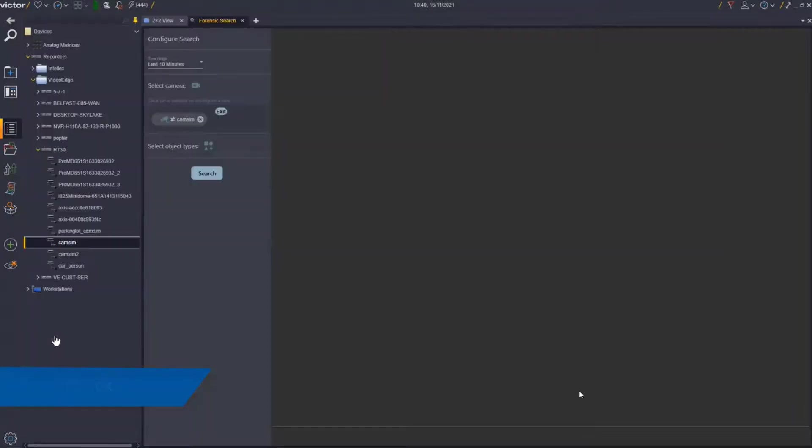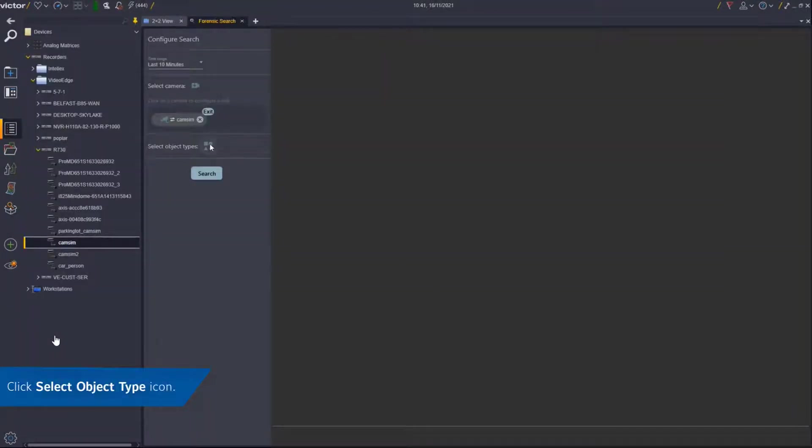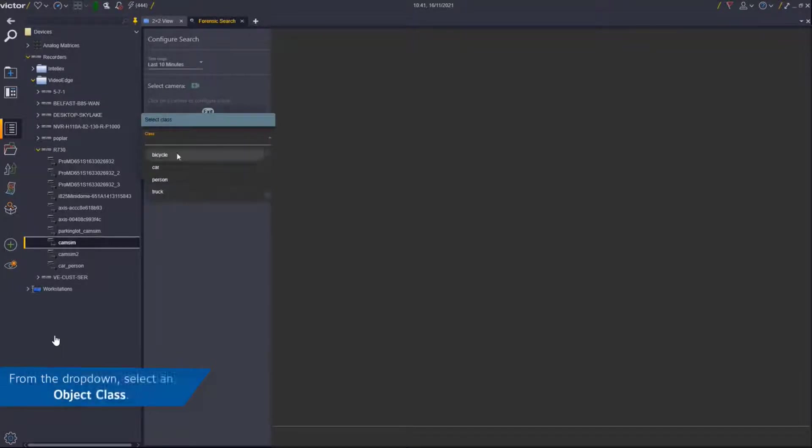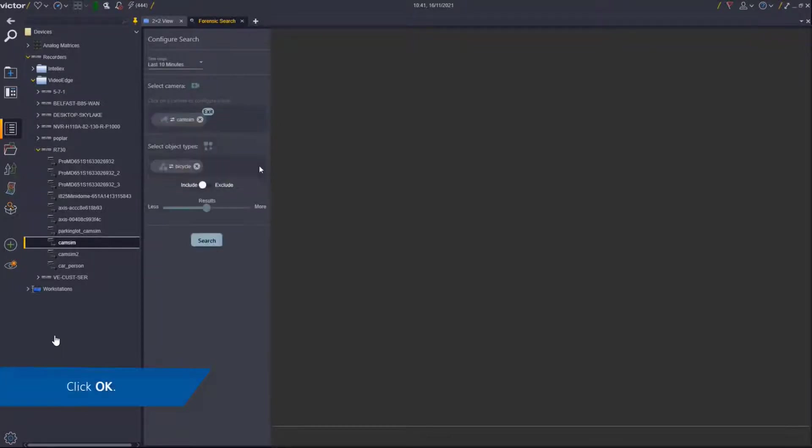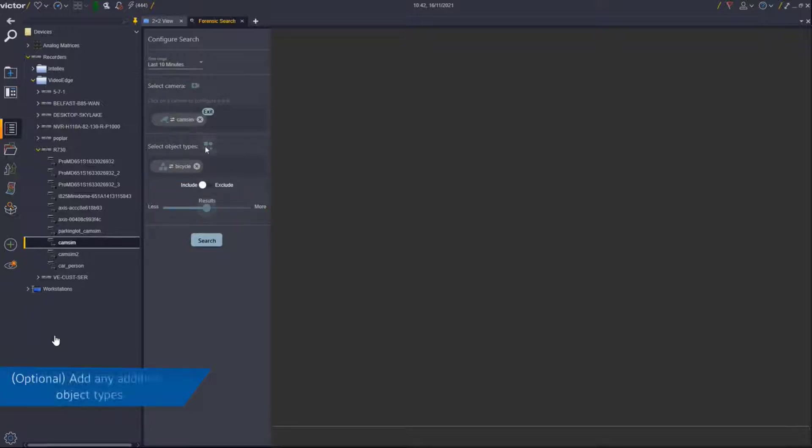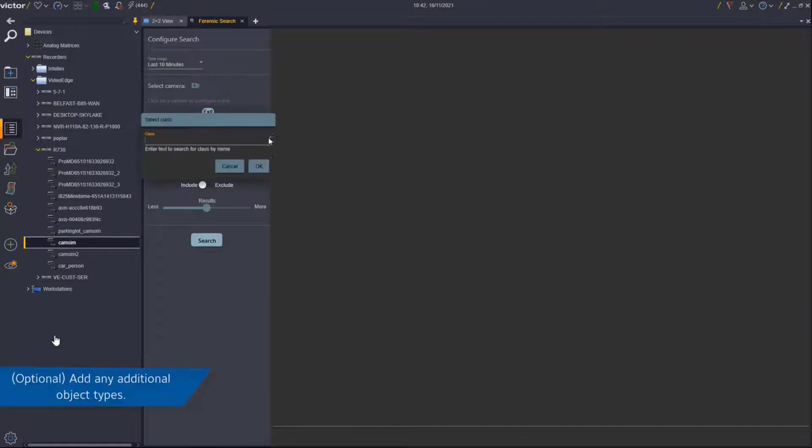Using the object class drop-down, select an object class option, then click the OK button. Use the toggle bar to set include or exclude object type and define the amount of results you would like returned. Add any additional object types and once complete, click the Search button.